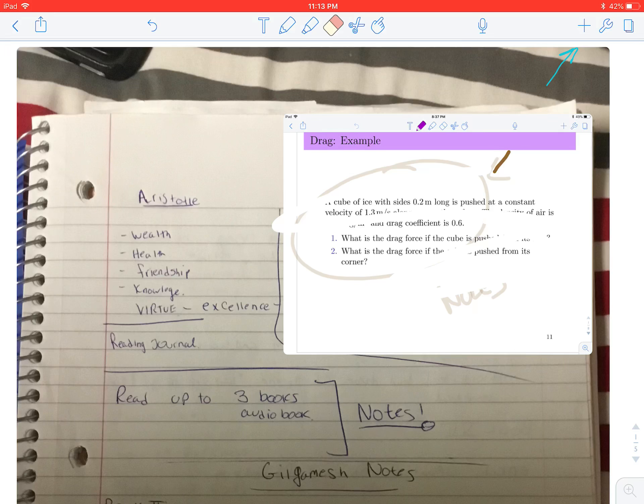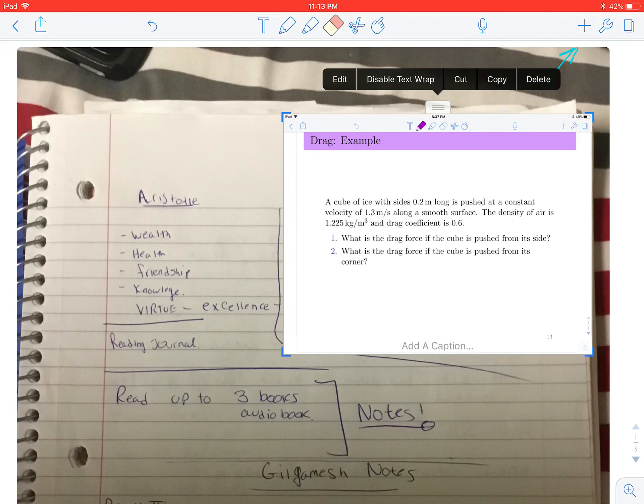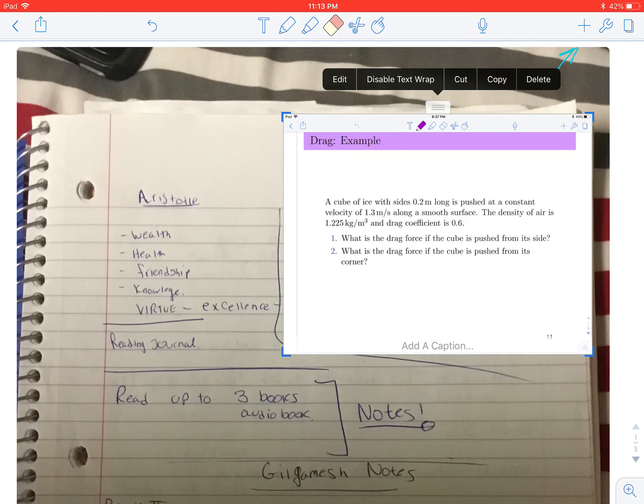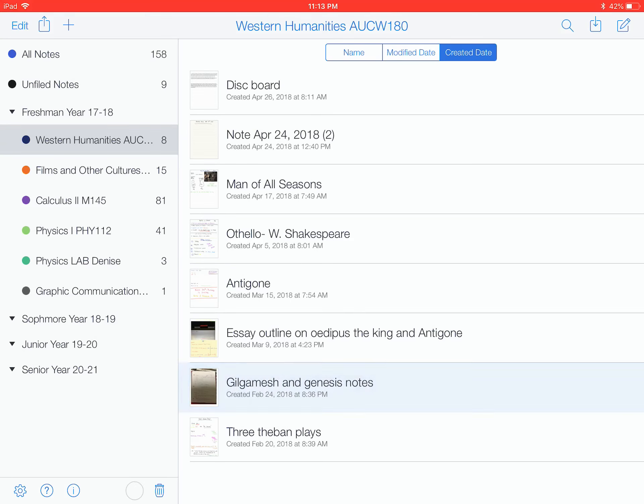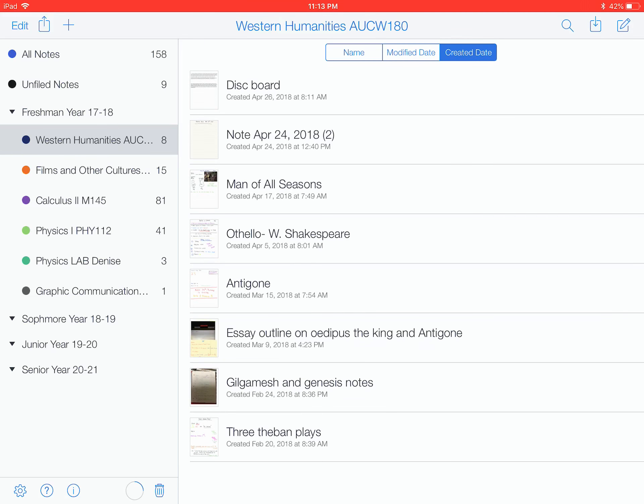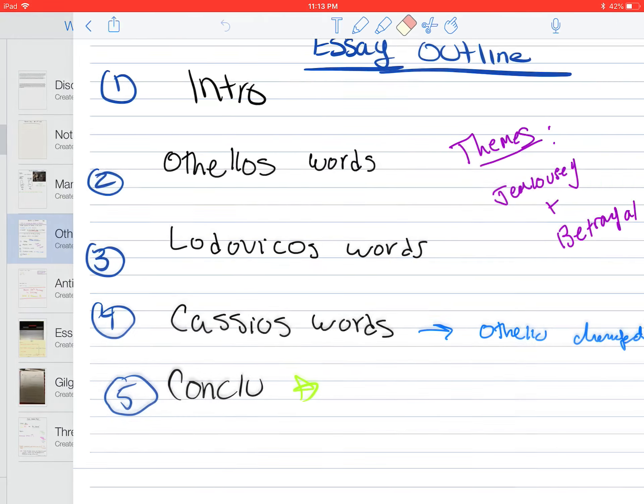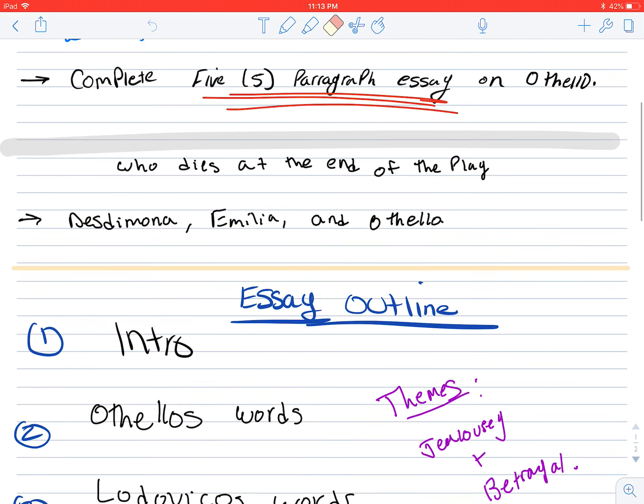So let me just delete that. There we go. So then here are my handwritten notes on Othello and Shakespeare.